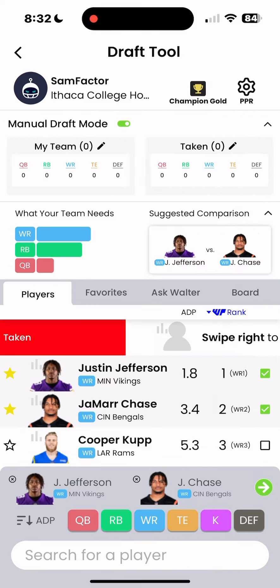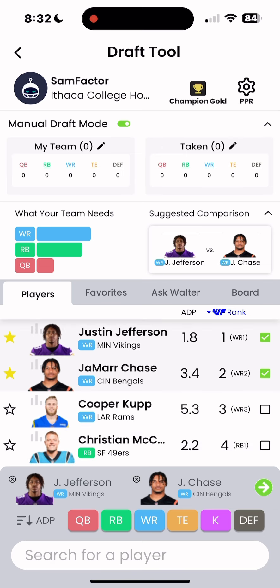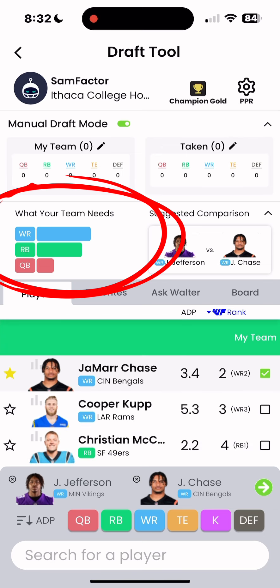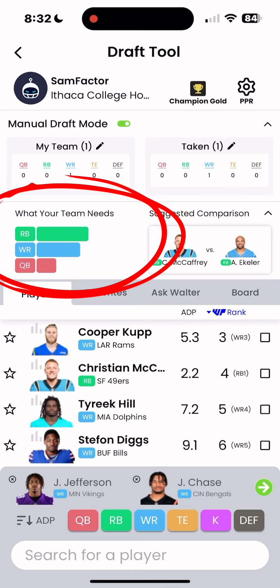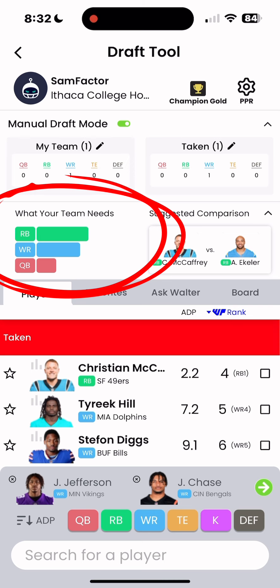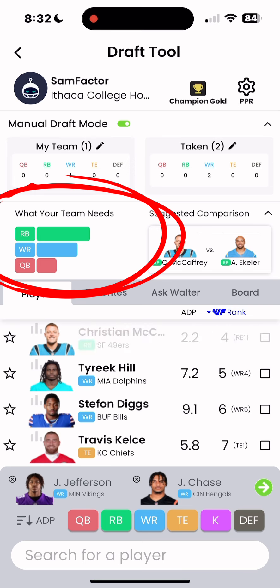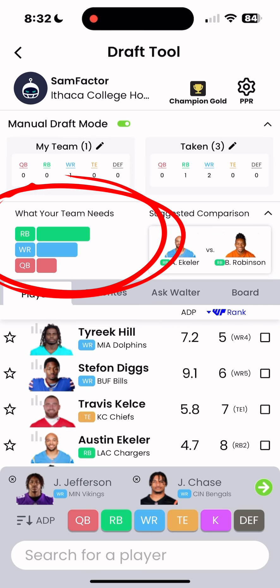As each pick happens, you will notice the positional values in the 'What Your Team Needs' graph will update to help you prioritize the positions you need the most, based on your league settings, who's already on your team, and who is left in the draft.